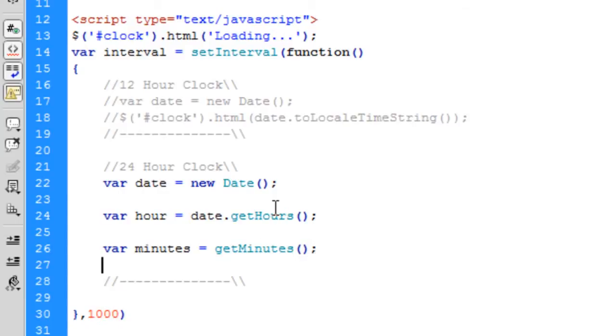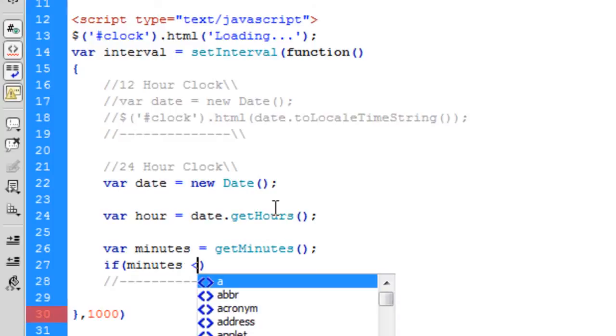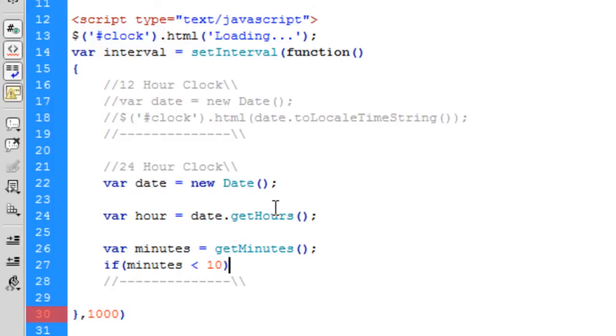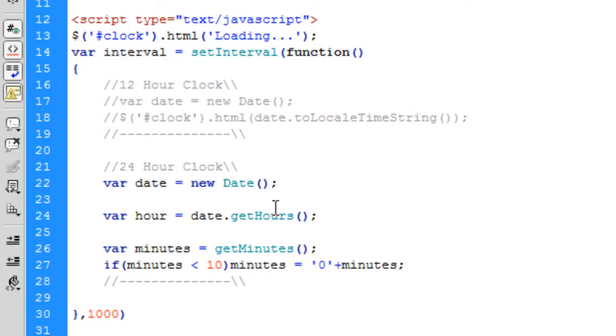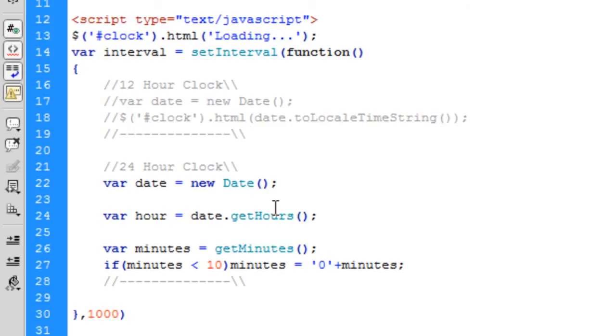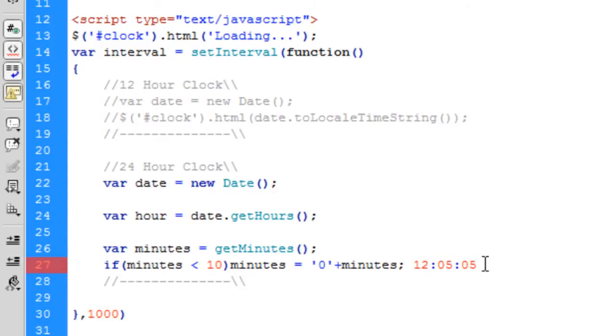But what we're going to do here is if the minutes is less than 10, then minutes is going to equal zero plus minutes. Because what happens is when it gets minutes and seconds, if it's below zero... What happens is when you've got the time, it gets it like that. So what we want to do is put a zero in front like that. I hope that makes sense.